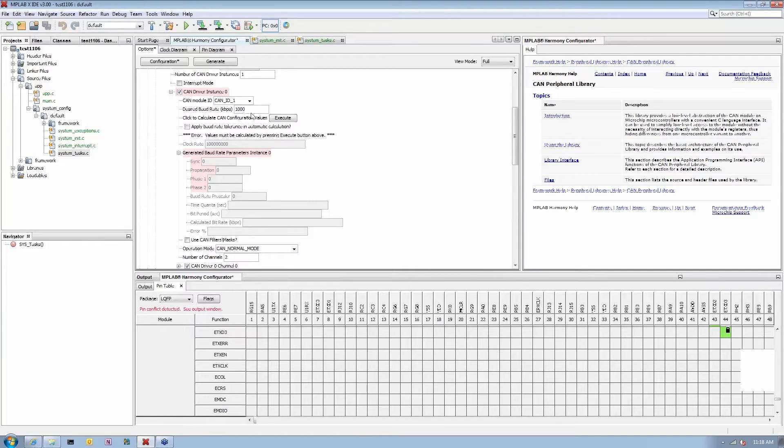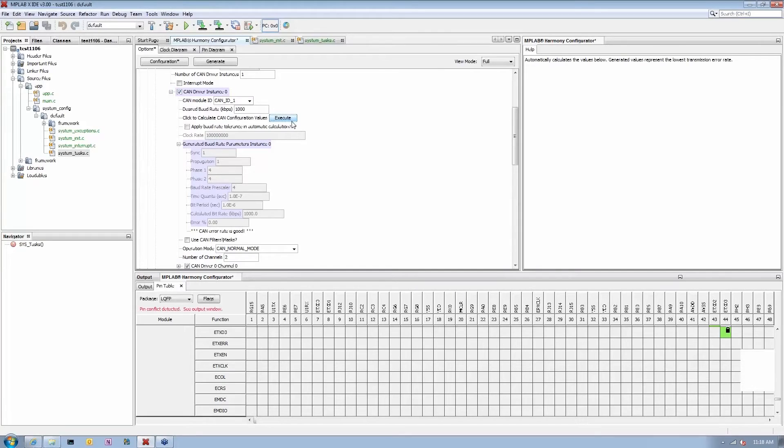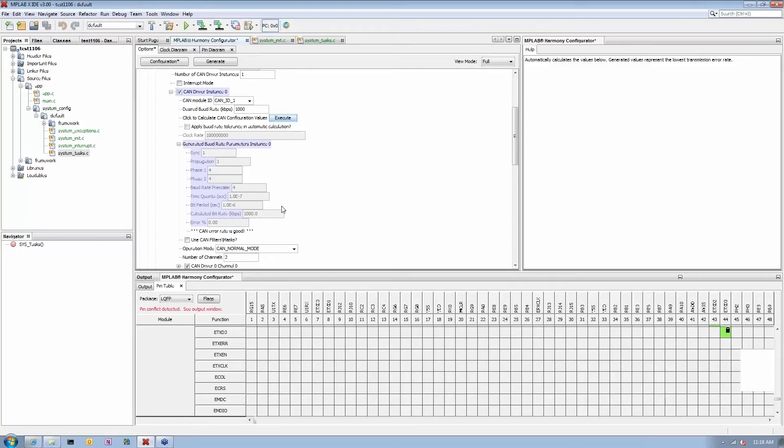And I can simply type the frequency I want to run in my CAN and simply say execute, pre-calculate all my quantas and all my propagation delay and everything. And you can see everything got immediately populated.